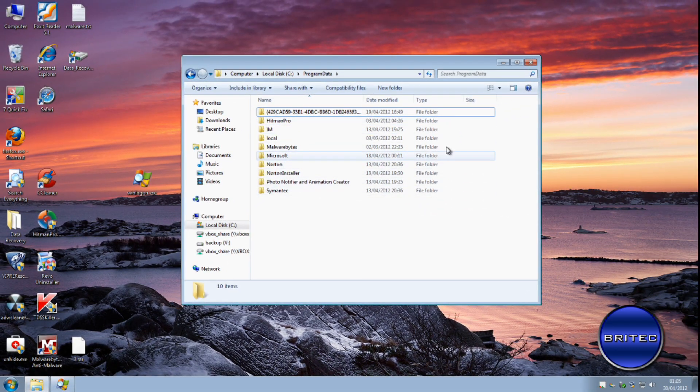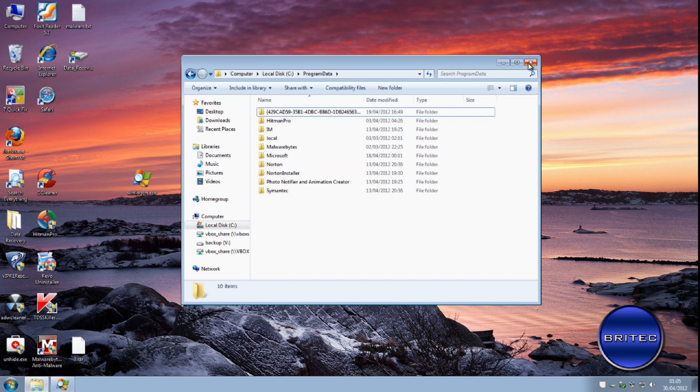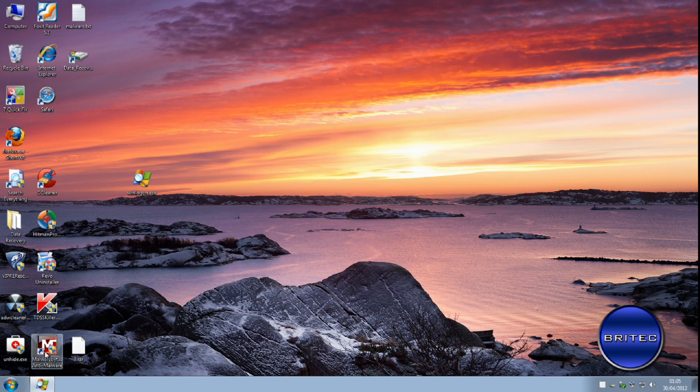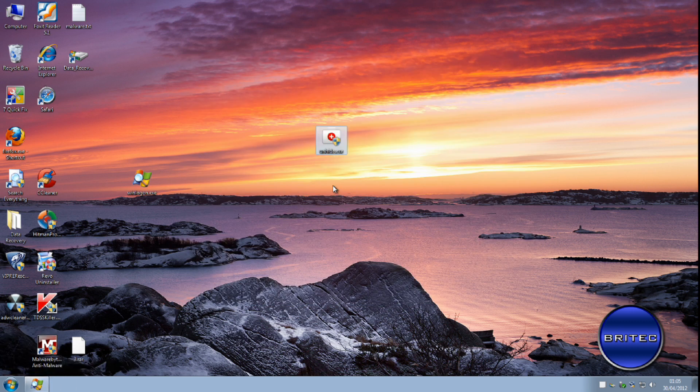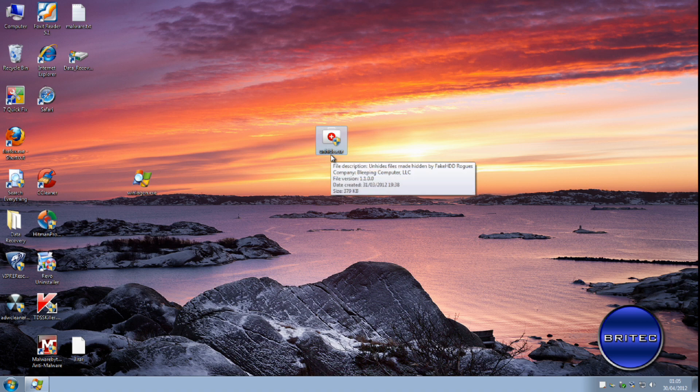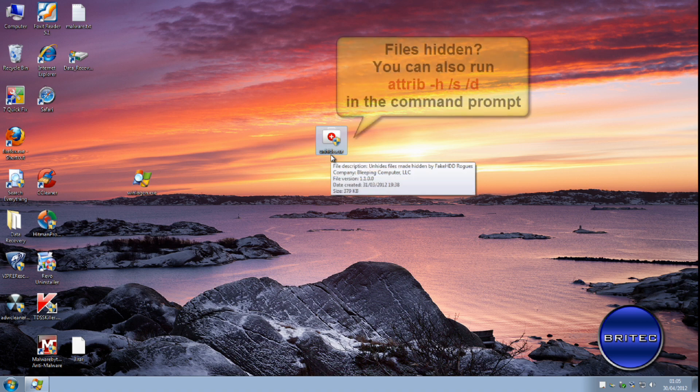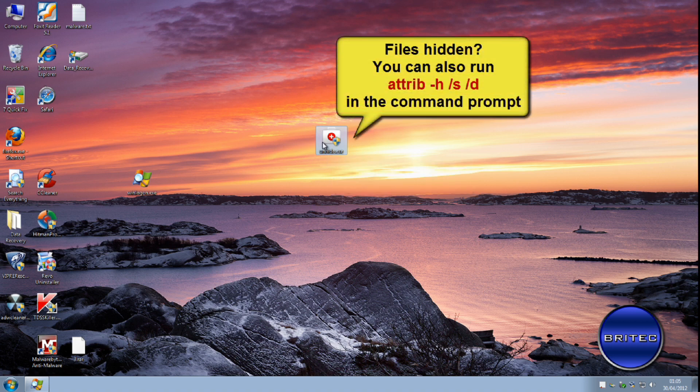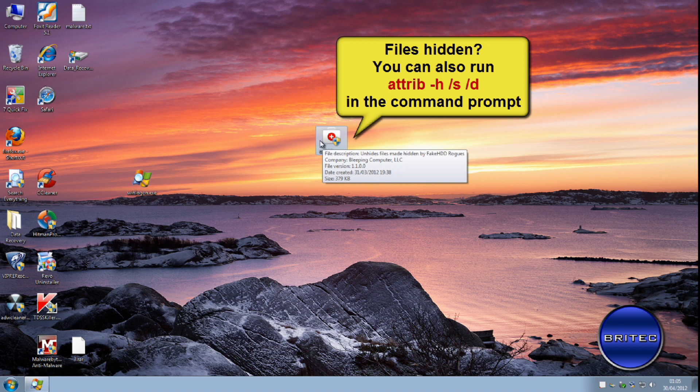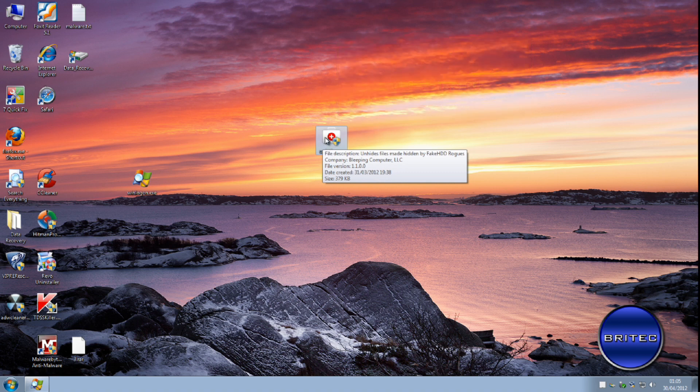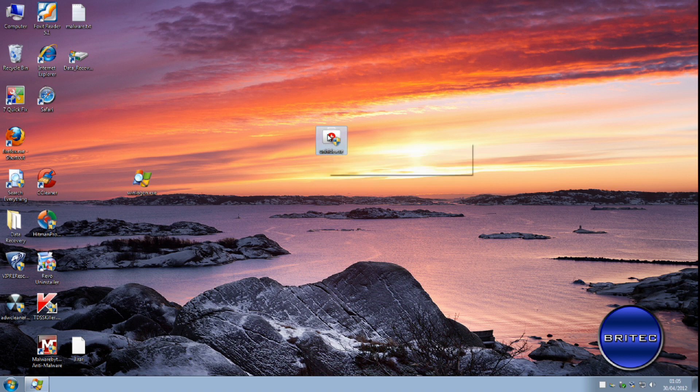Now if you've got files that have been hidden from that, what you need to do is use a program called Unhide by Bleeping Computer, and this is the actual program here. Now this will actually unhide all your files so you can get them back. I will put the link in the description or up on the screen now, and you should see the link for this. But you can get it from the description of the video and download this if your files are hidden.